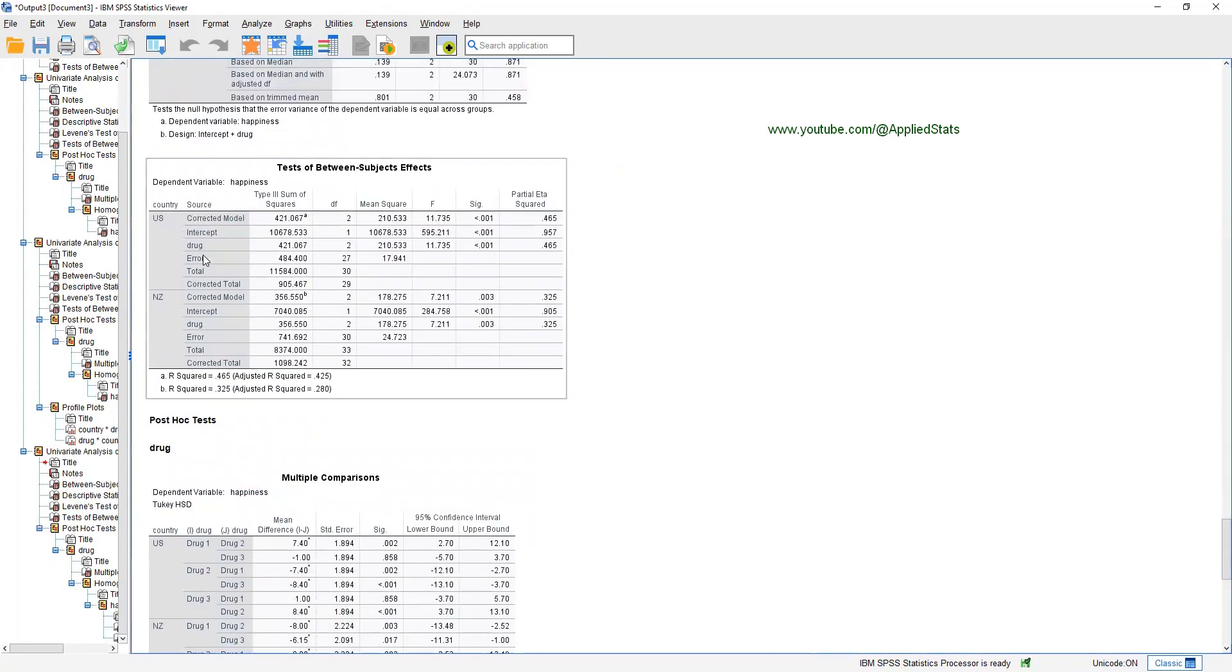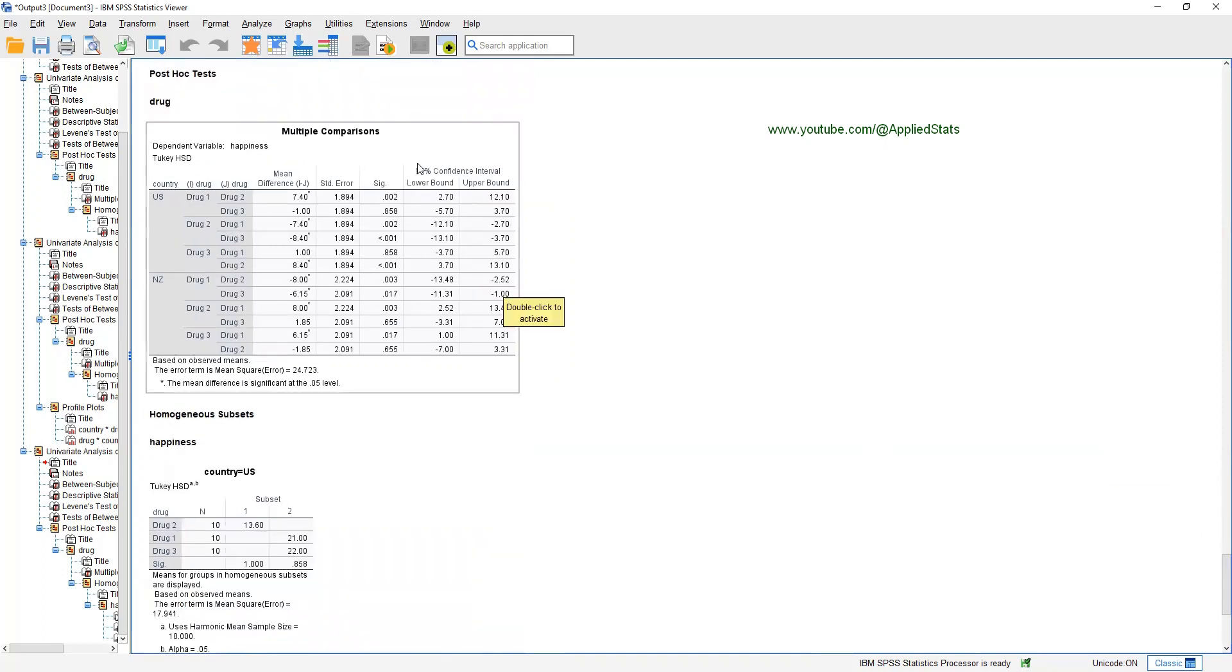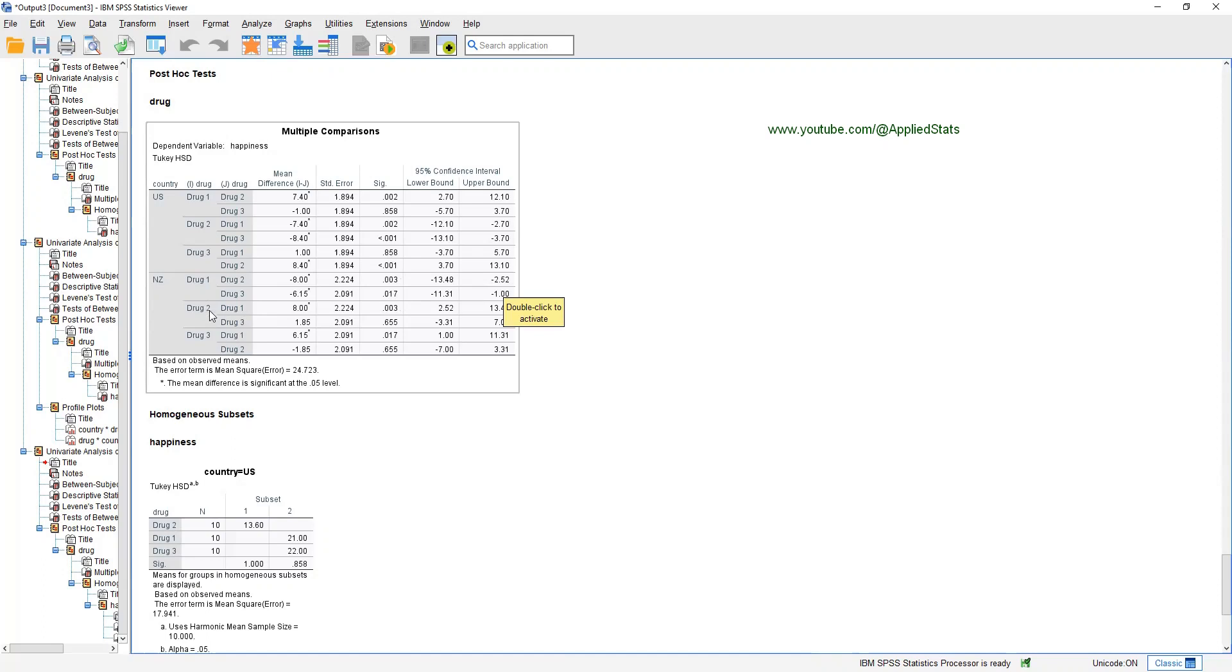We have only one independent variable, drug. Drug is a significant predictor in USA and the effect size is about 46%. In New Zealand, drug is again a significant predictor and the effect size is smaller. This is telling us something about the importance of drug as a predictor of happiness. More importantly, this table is crucial. So, you can see that in the USA, drug 1 and drug 2 are significantly different from each other. But drug 1 and 3 are not significantly different from each other. Drug 2 and drug 3 are also significantly different from each other in the USA. In New Zealand, drug 1 and 2 are significantly different from each other. But drug 1 and drug 3 are also significantly different in New Zealand. Drug 2 and drug 3 are not significantly different.